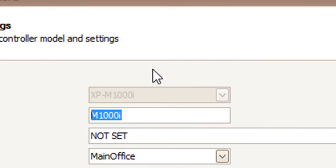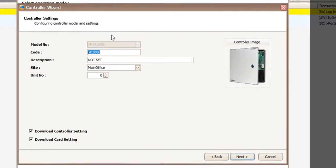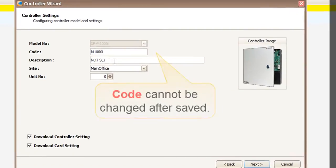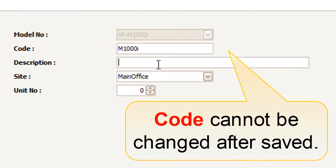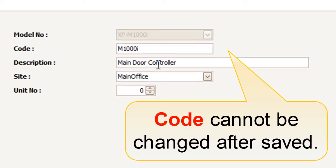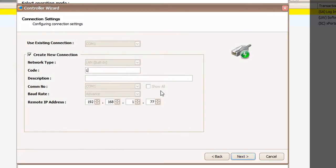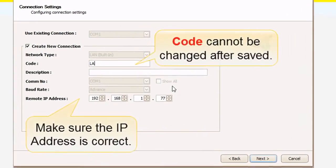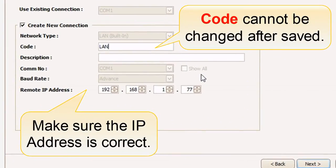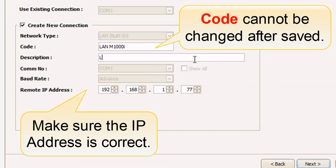Follow the controller wizard step by step to add the controller. User needs to enter the controller settings. Click next to go to the next step. The next step is to configure the connection settings. Define the code and description. Click next to go to the next step.